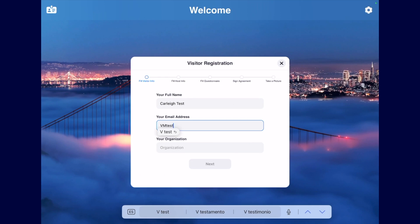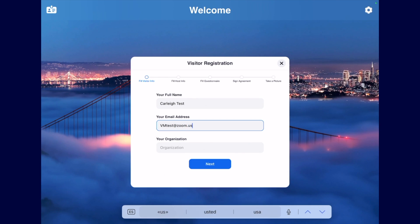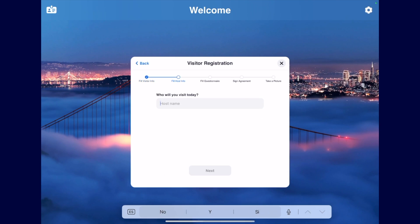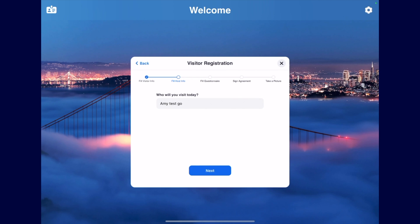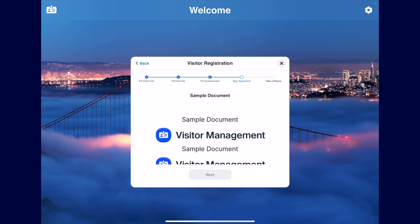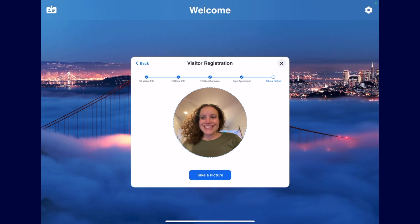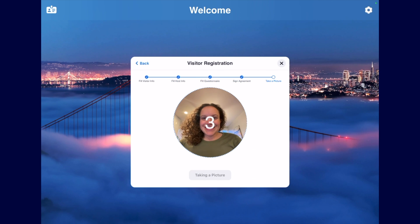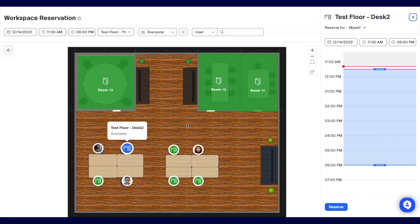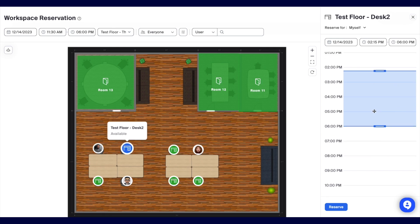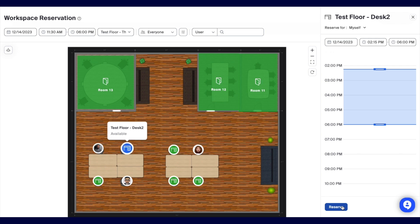A visitor can also register and check in on site directly on the Zoom kiosk, which will notify the host or admin that a visitor has arrived. Because visitor management is part of Zoom's ecosystem of hybrid and workplace solutions, workspace reservation can also be used to reserve a place for visitors at the office.